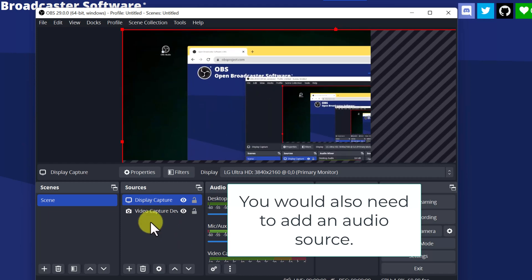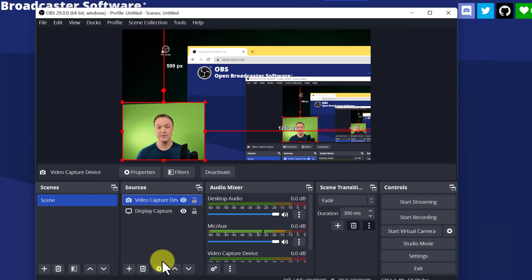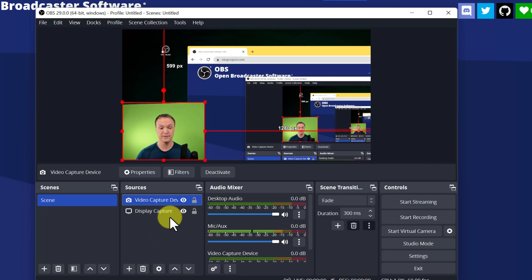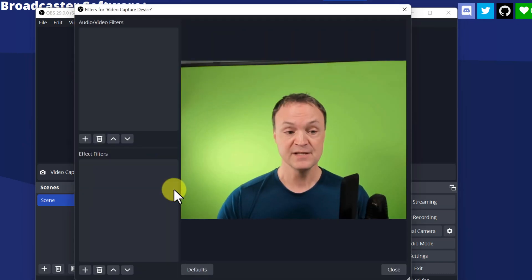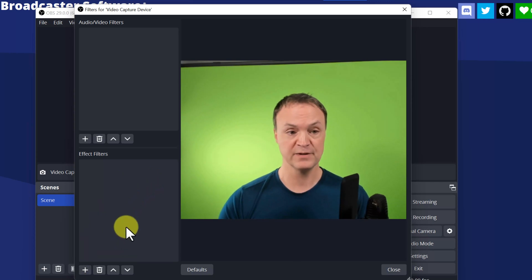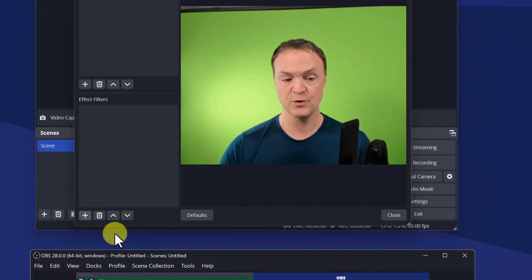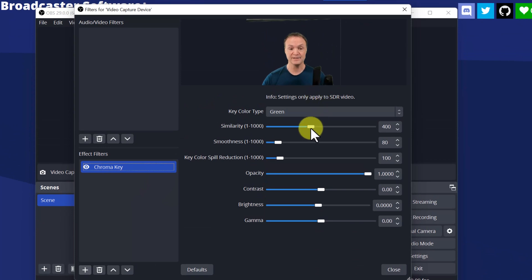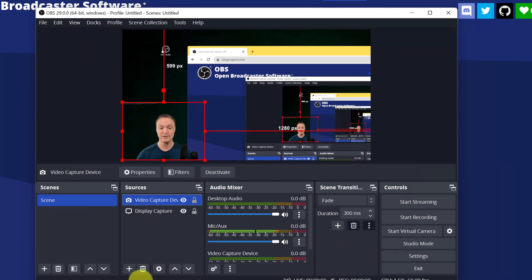Notice I can't see myself because of the layer order. I can change the order of sources — if I move the video capture to the top, there I am. I have a deeper OBS tutorial video, and a new one coming on streaming and screen recording. You can also add effects like green screen — right-click on the source, go to filters, go under the video effects, and add chroma key. As I drag the similarity slider, you can see how it changes. If I need to crop, I can add that filter too.